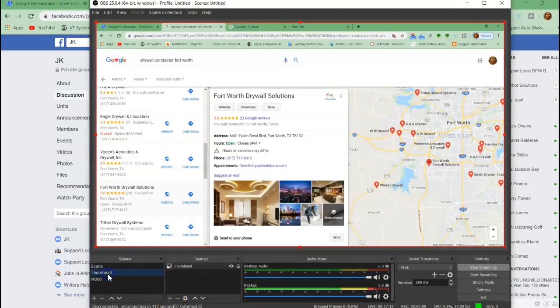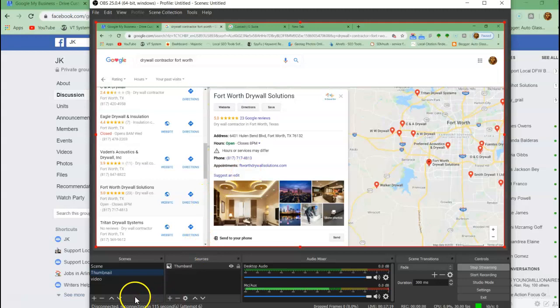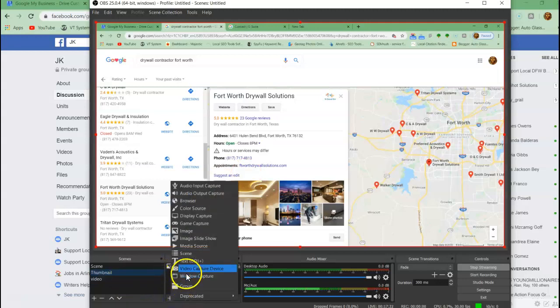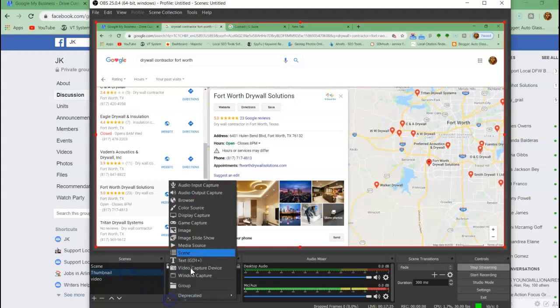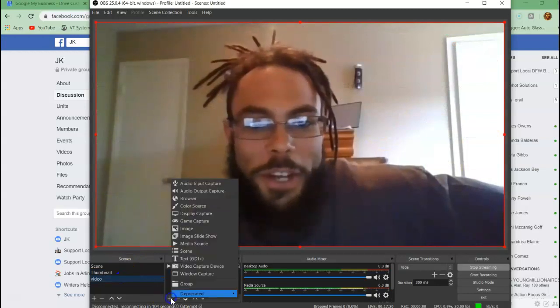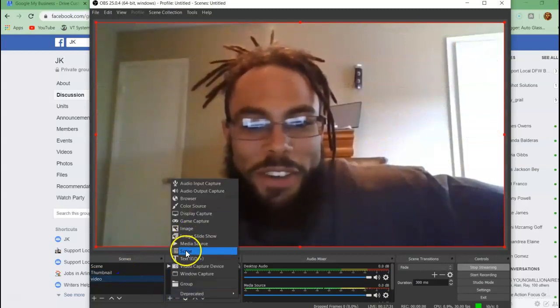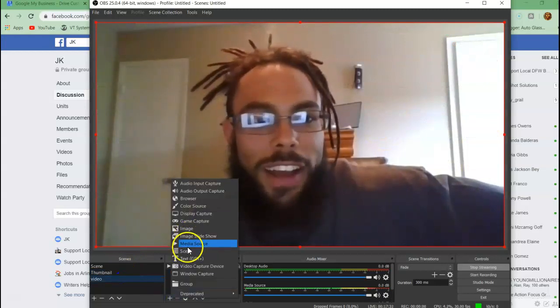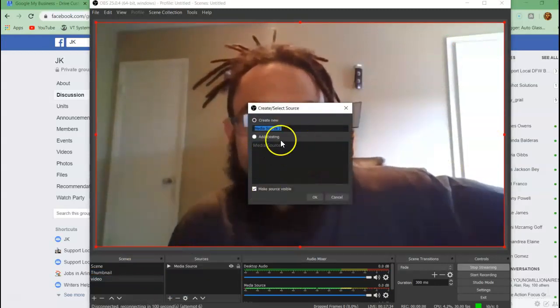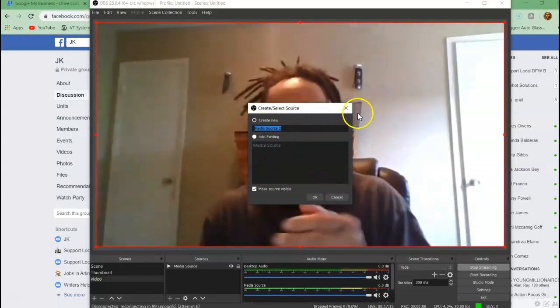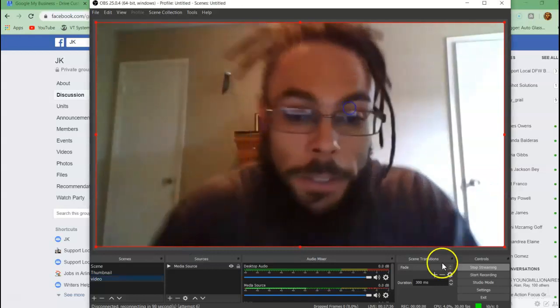Then you go to video. Right here, the first one, you click on this. You go to image, add the image, and then you go to media source. You add the media source and put that on video.